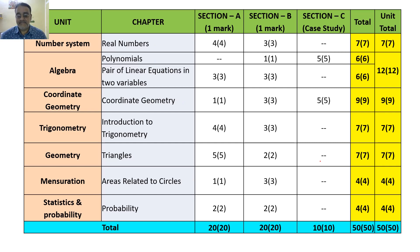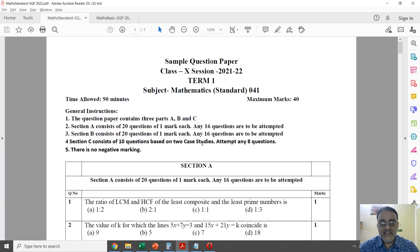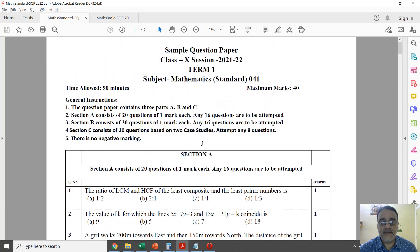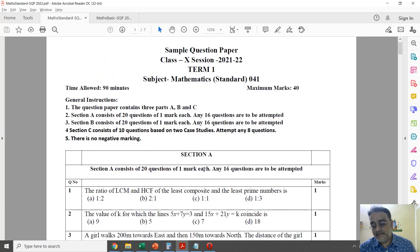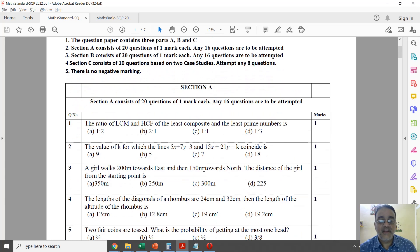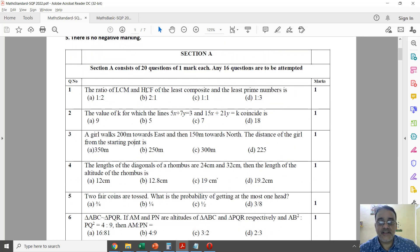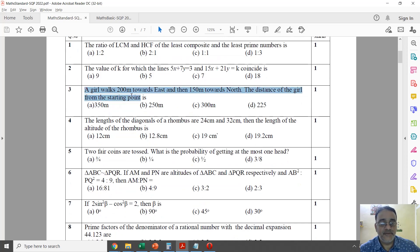Now we'll discuss the basic paper and show the sample paper. This is the CBSE sample paper published yesterday evening. The first question in Section A is from Real Numbers, and the second is from Linear Equations in Two Variables. There are MCQs from the Triangles chapter — length of diagonals of a rhombus and length of altitude of a rhombus.